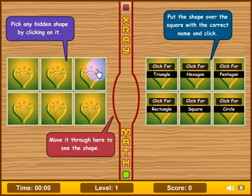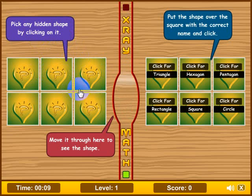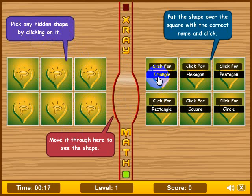Let's take a look at the first level. The instructions tell you to click on any of the hidden shapes here, move it through the X-ray to reveal what's inside, and then place it where it belongs over here. You have triangle, hexagon, pentagon, circle, square and rectangle.